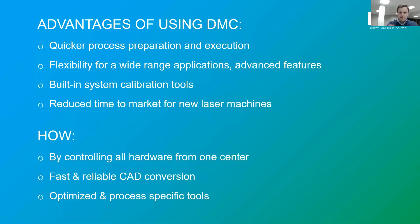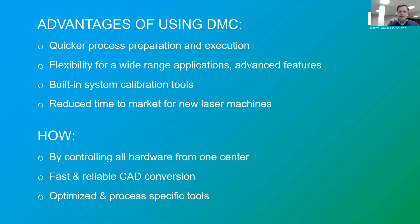How do we do this? By controlling all hardware from the single center, fast and reliable CAD conversion, and optimized process specific tools.